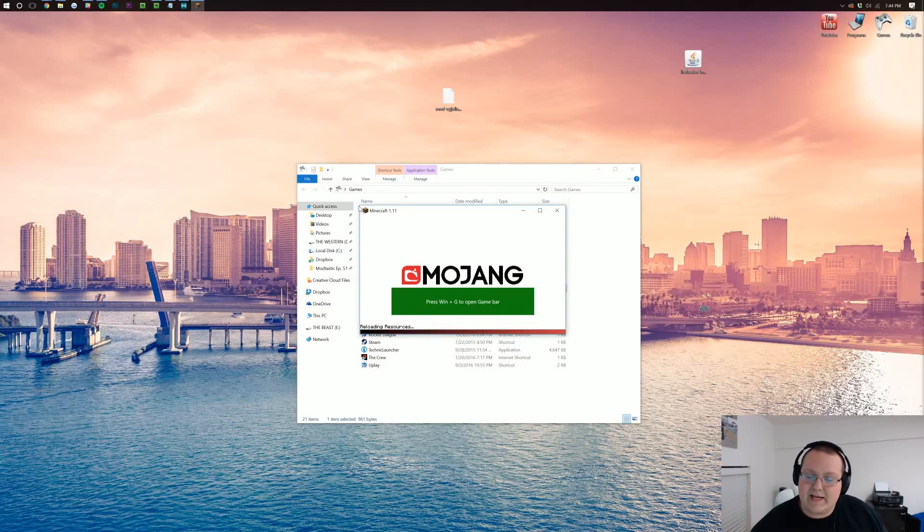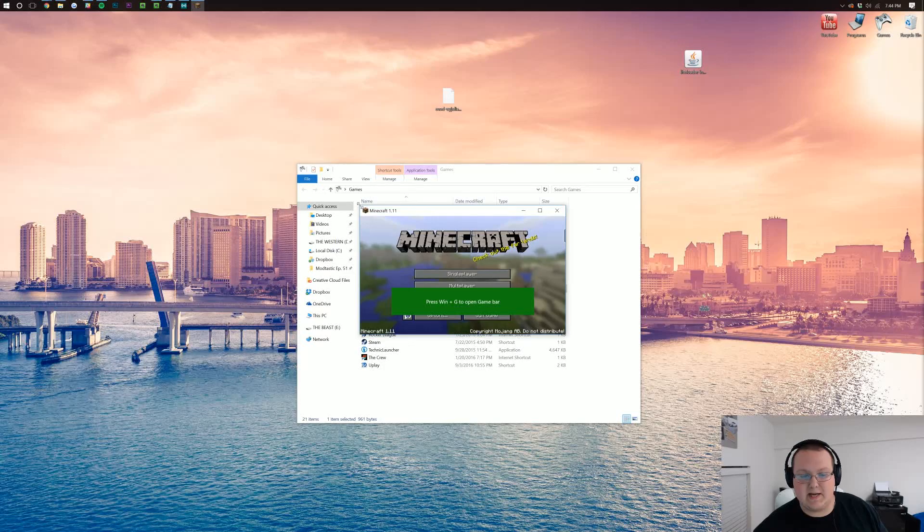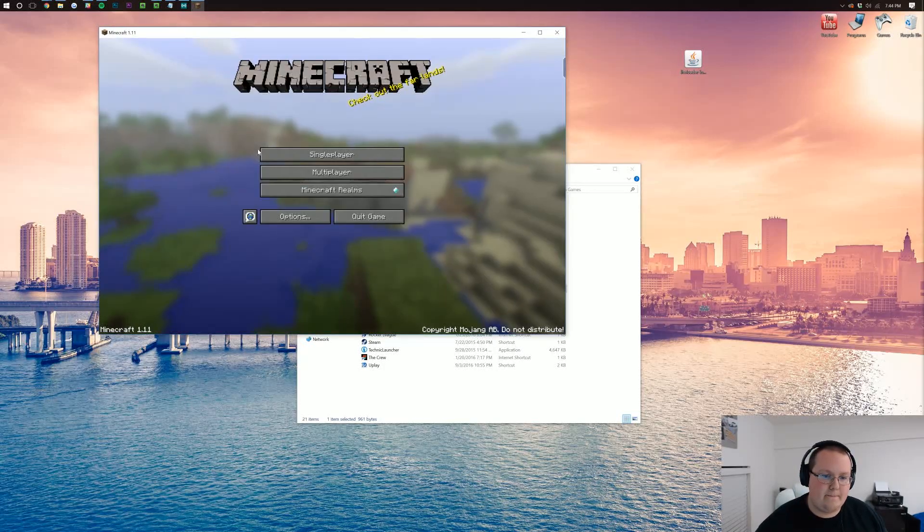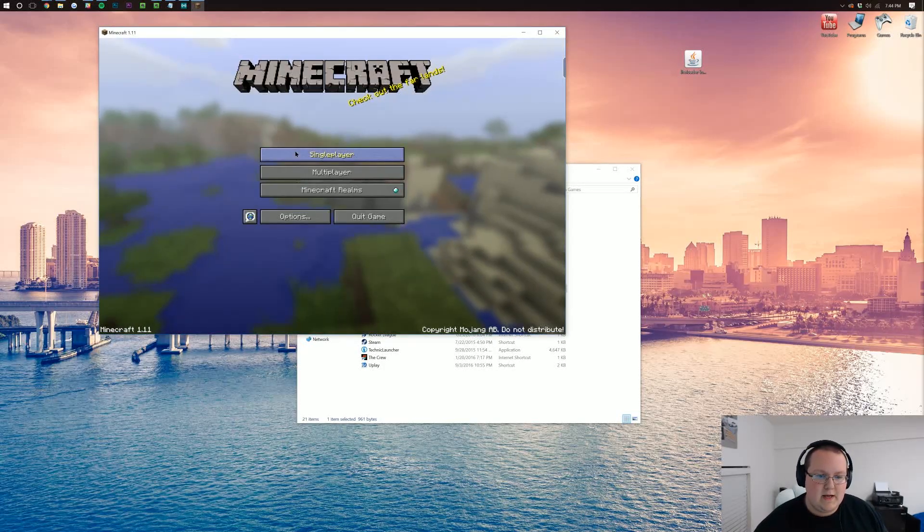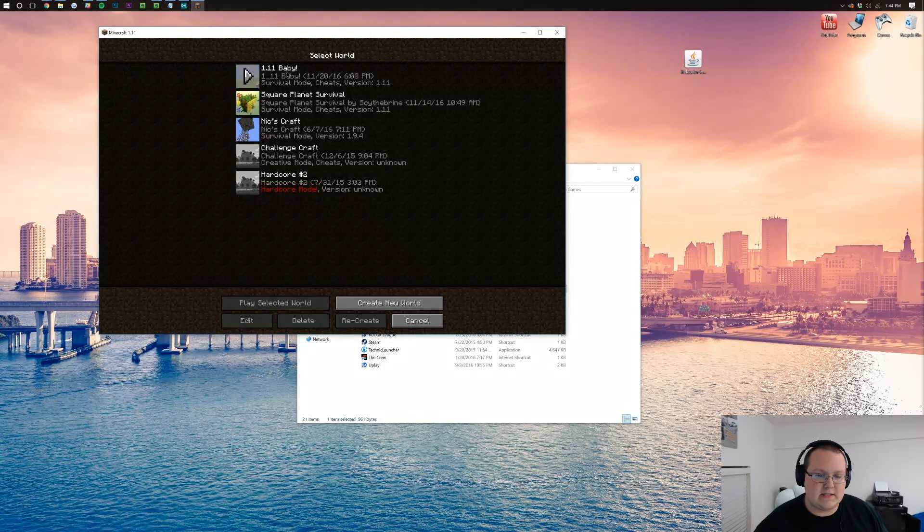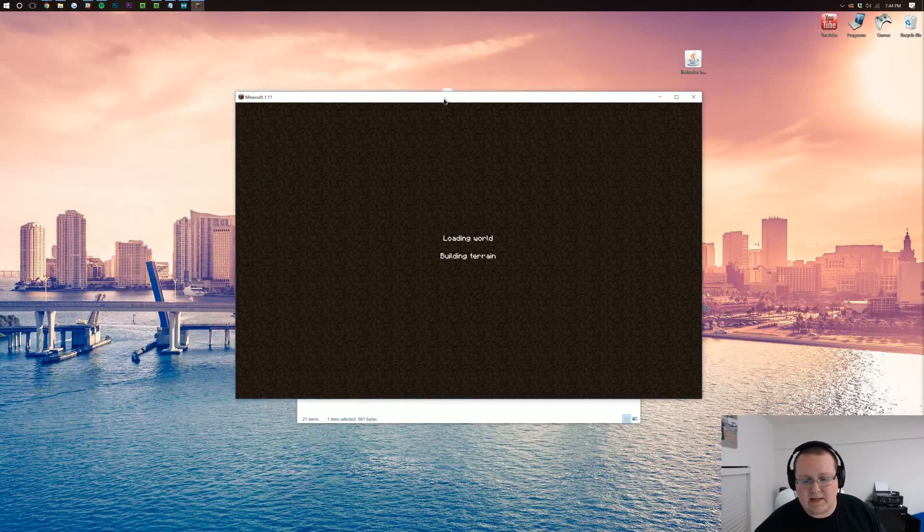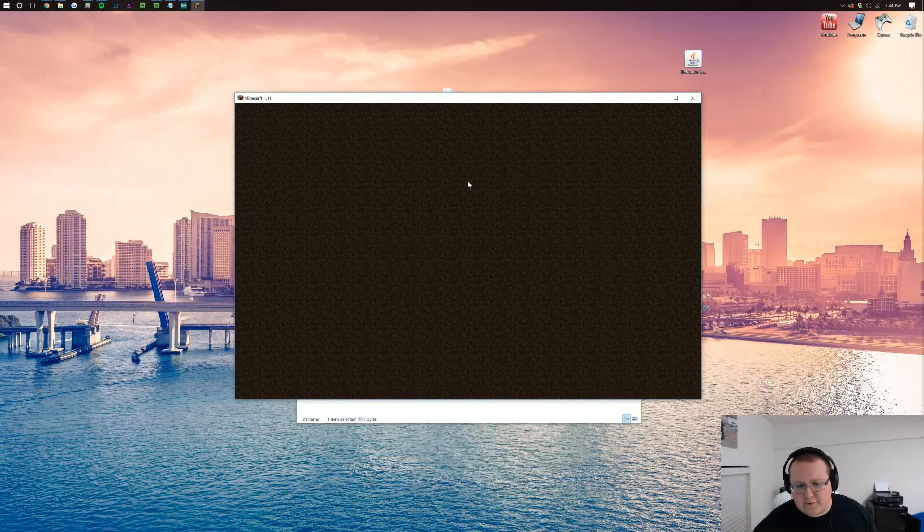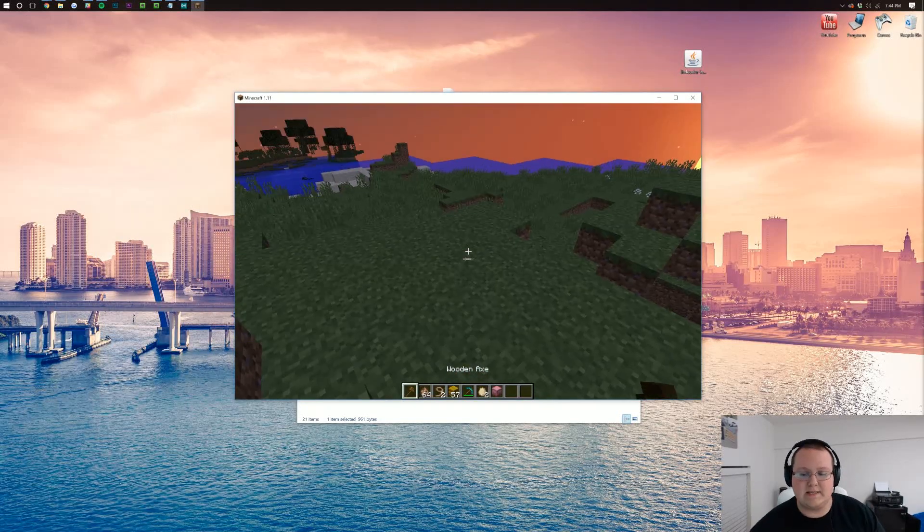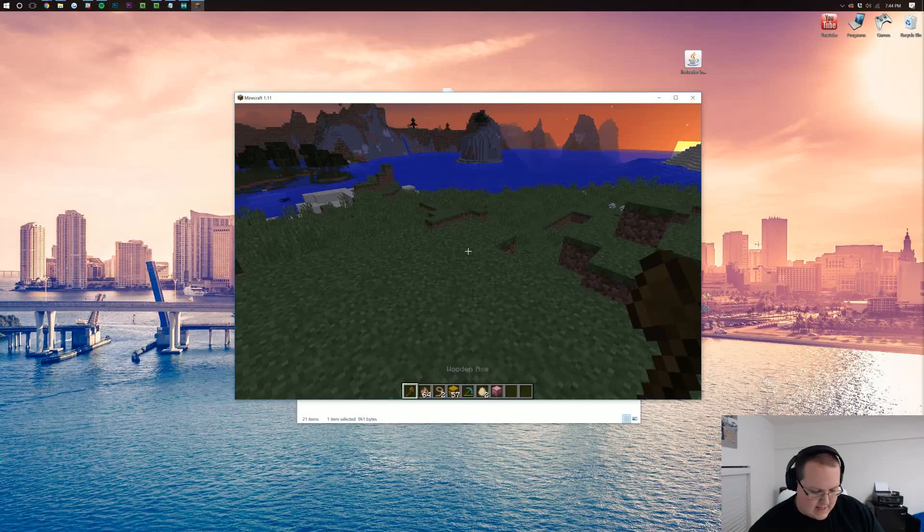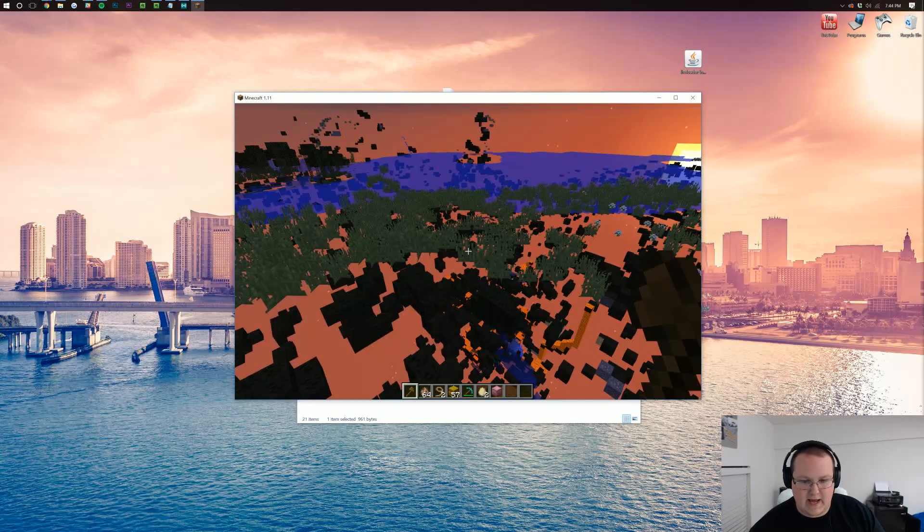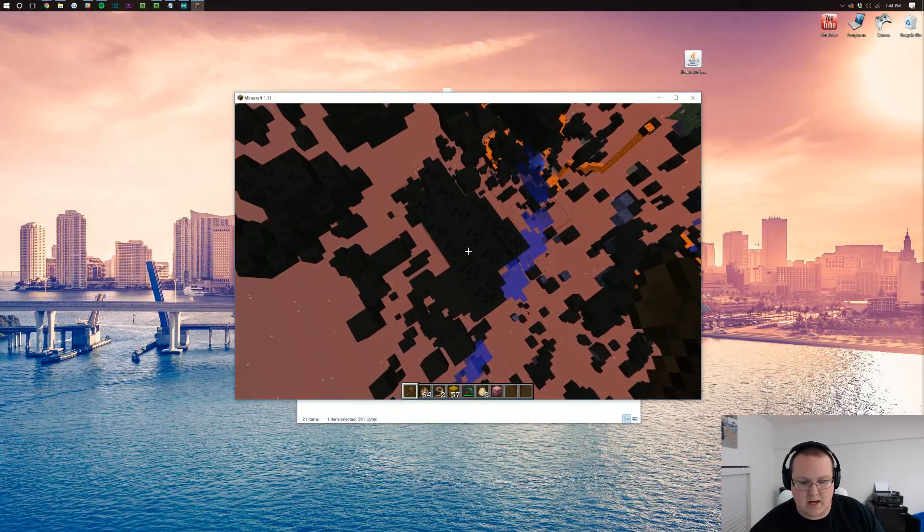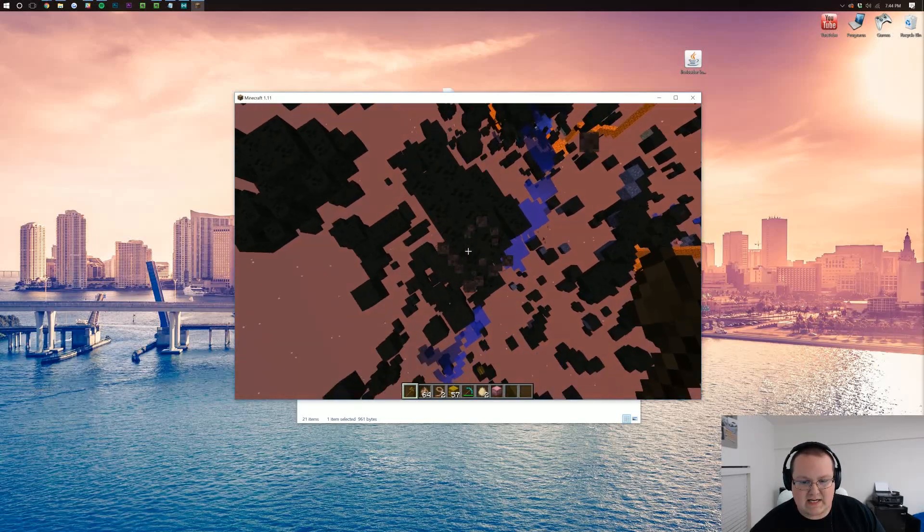So, if we make it bigger here. Boom. And launch into single player 1.11. Now, it might throw an error for me. If it does, no worries. It doesn't. And we hit X. There it is. X-Ray mod activated.